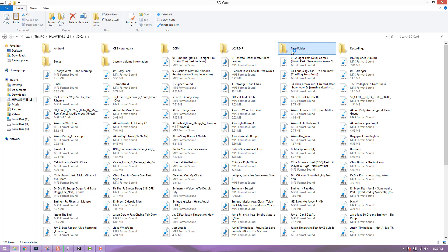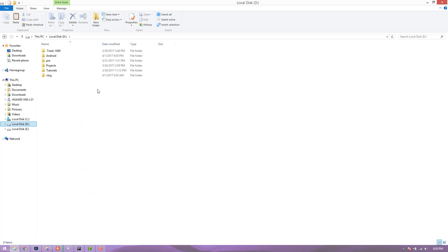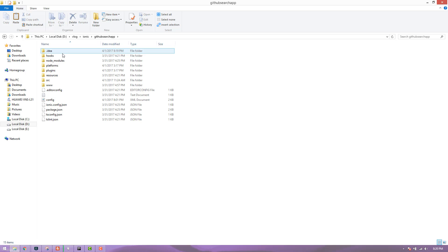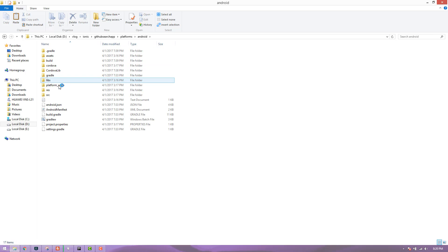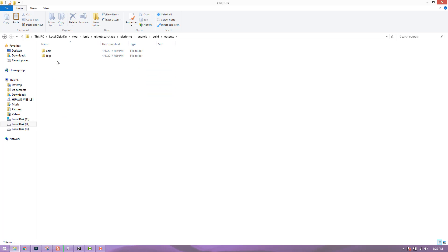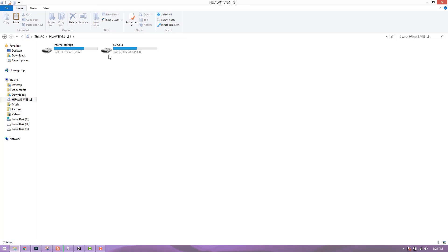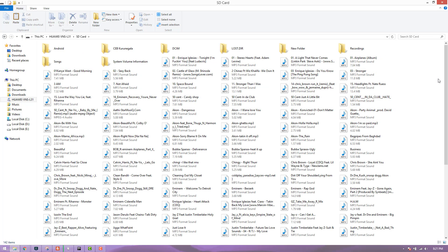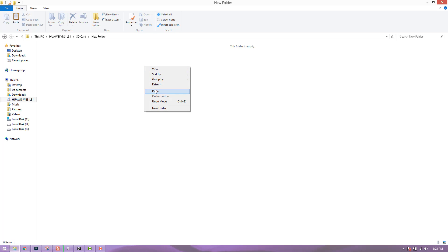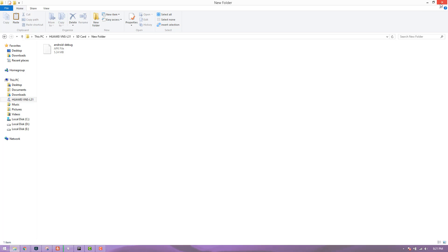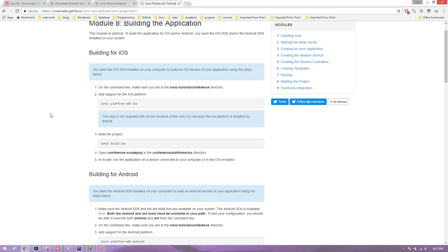You can choose to use a new folder when using the app. Select the GitHub Search App, then Platforms, Android, Build, Outputs, and APK. We can copy the APK. If you want to use the default option, enable it and click on the icon.